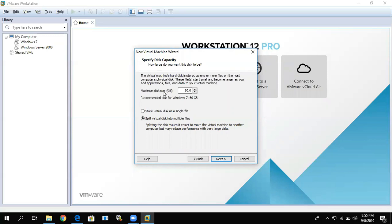The maximum disk size is 60GB, which is the recommended size for Windows 7. You can increase it or leave it as is. Store the virtual disk as a single file. Then click Next.